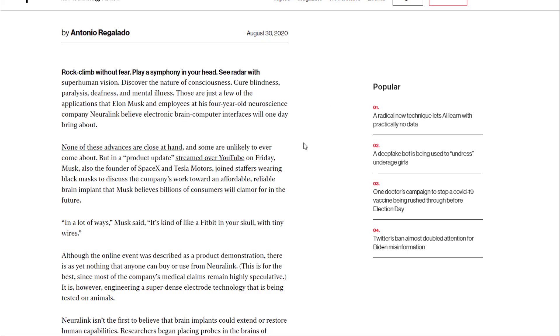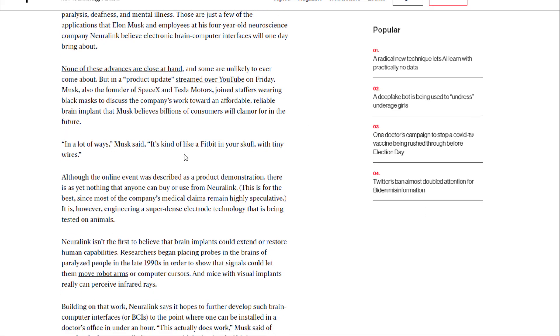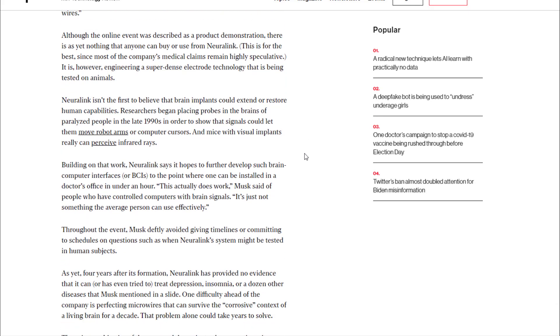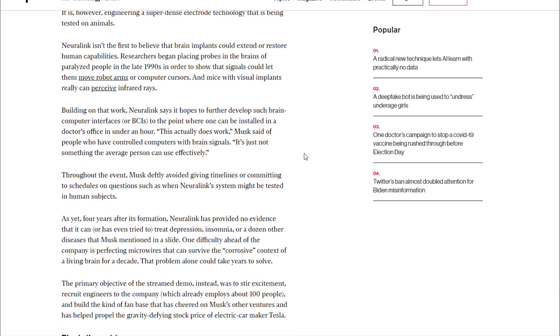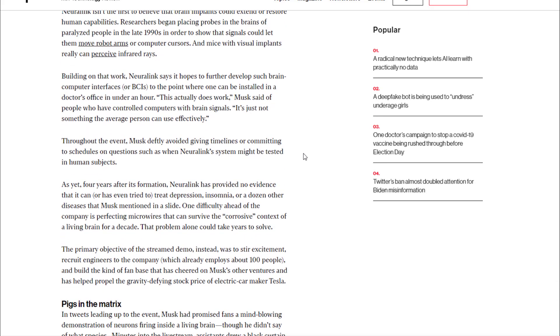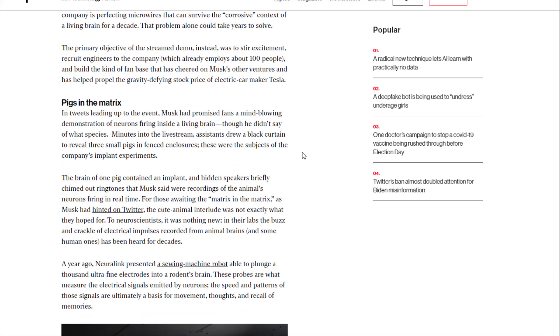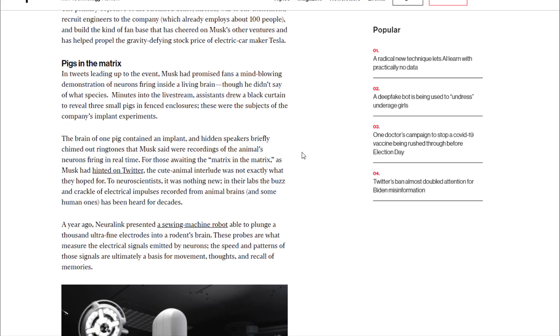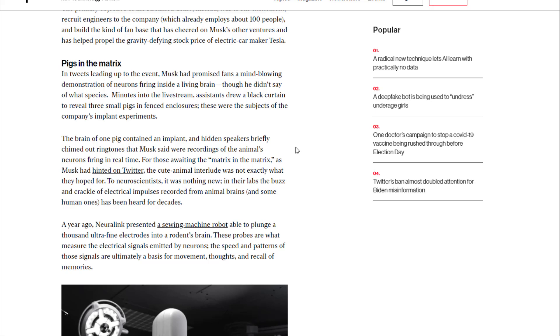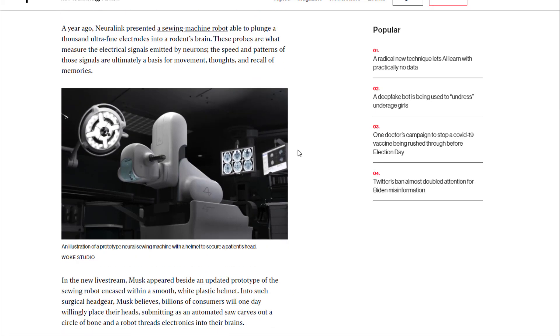Some of those may never happen. The article kind of equates this to a Fitbit in your skull with tiny wires. It goes on to talk about how they're starting to do testing in pigs and implanting devices. There's the whole health and safety aspect, and then does it actually work, and if it does work, what can you do with it.